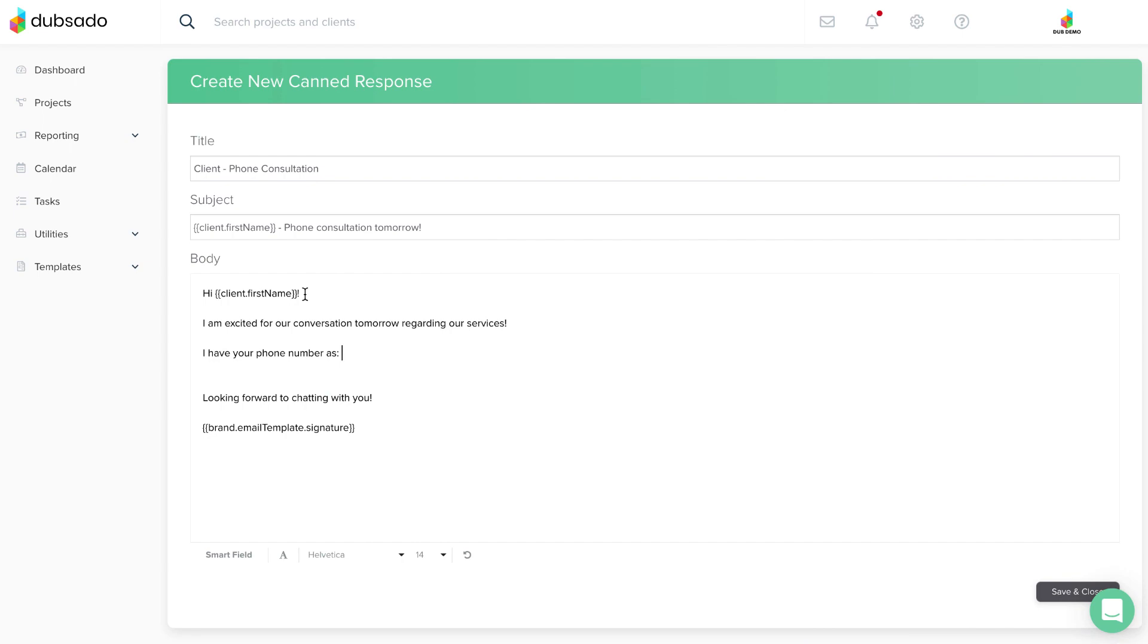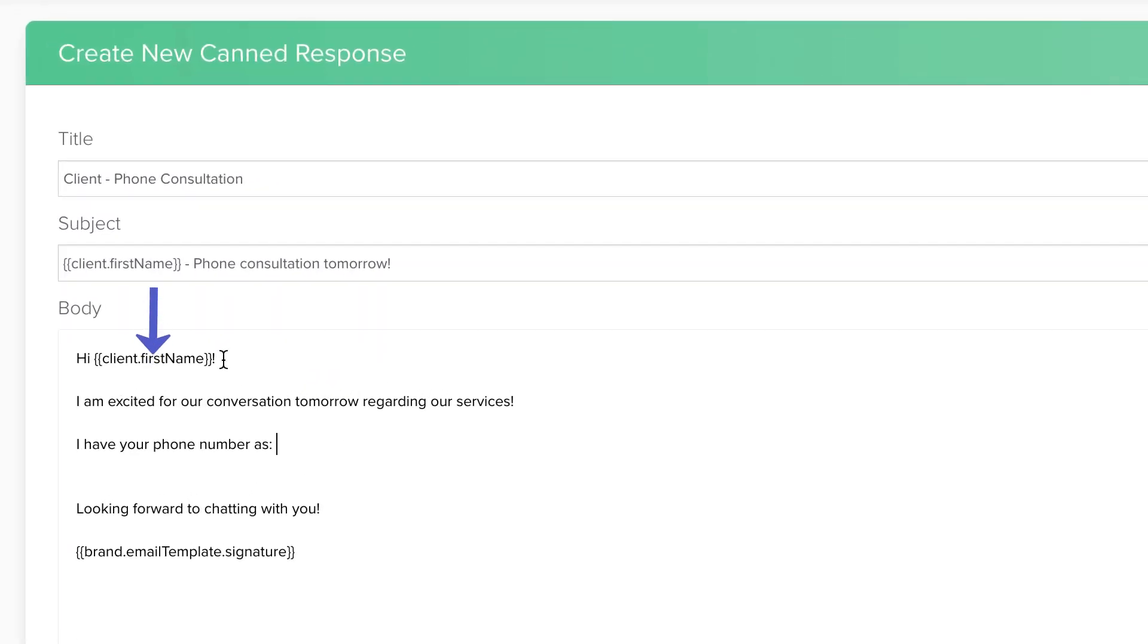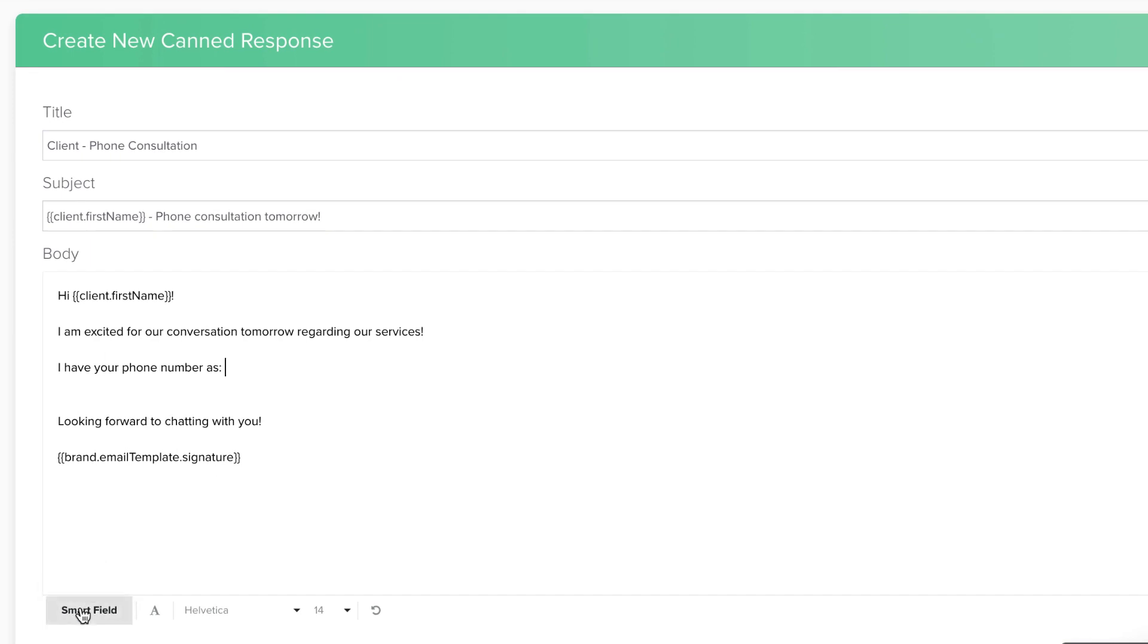A Smart Field is a special code that acts as a placeholder for information. We have over 50 different Smart Fields available to use, allowing you to autofill details about clients.